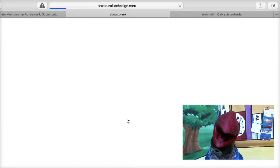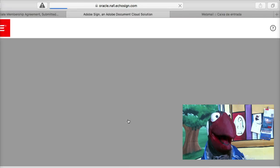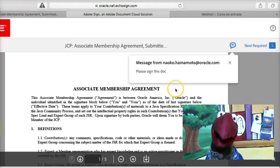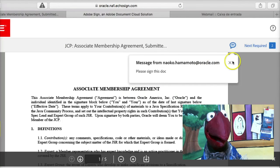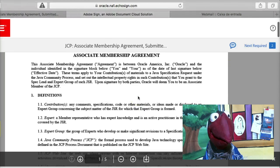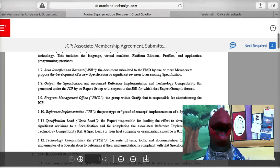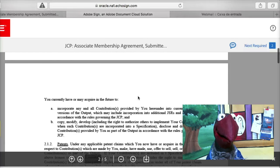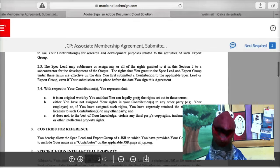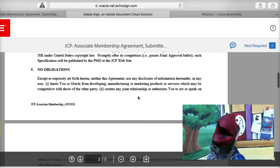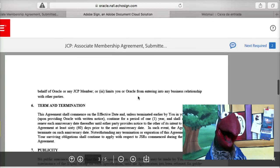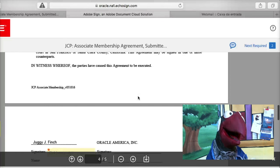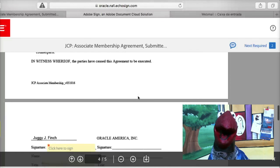That's easy — you click here and it's going to take you to the EchoSign website and show you the document: the Associate Membership Agreement. It's a document with a few pages, but it's not too bad — it's very, very easy. It doesn't require anything. It doesn't require your boss to sign or your company to approve. Just scroll down, take a look, and read it.